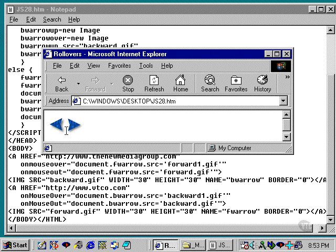And again, these are known as disjointed rollovers. And they're very easy to program once you understand the basic code for regular rollovers.